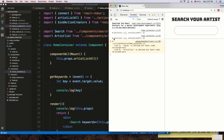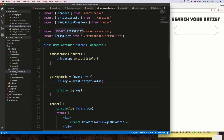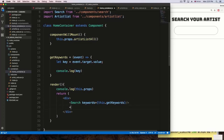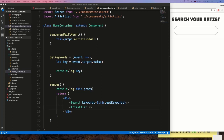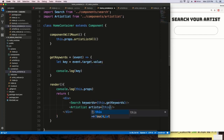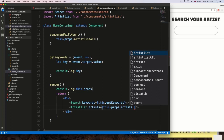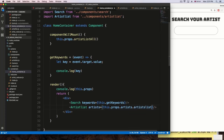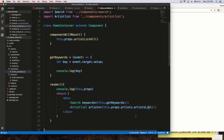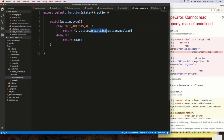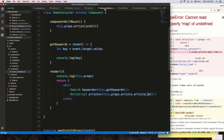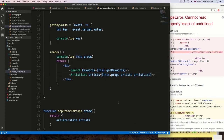The next thing is passing whatever we're getting inside props.artists.artistsList to the component that renders it — ArtistsList. I'll include that component at the bottom and pass a prop called artists equal to this.props.artists.artistsList. I double-check the artists reducer — it uses artistsList singular — so I'll update that accordingly.